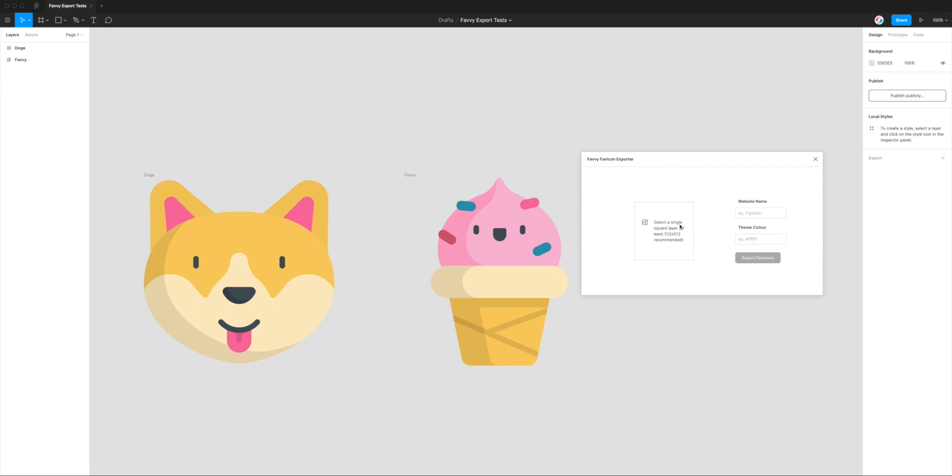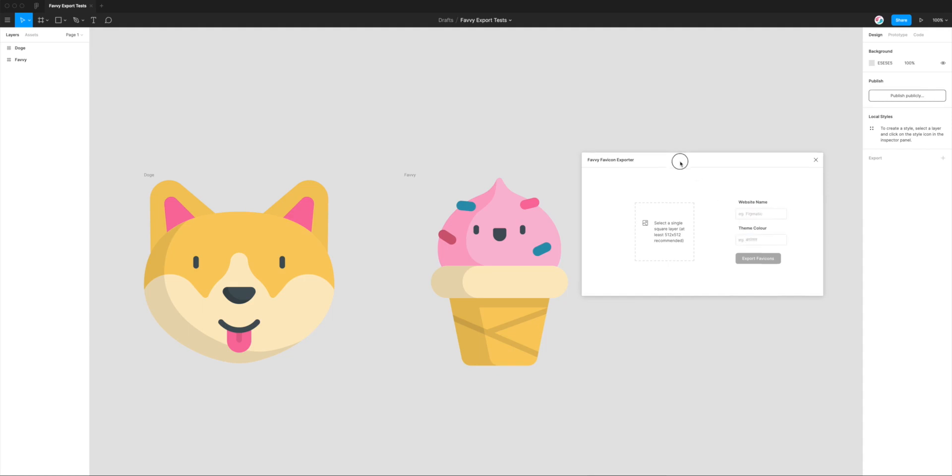There's the empty placeholder state which is telling us to select a single square layer, and it's recommending that should be at least 512 by 512 in dimension. Then there's a couple of fields over here: one is for website name and the other one is for theme color.